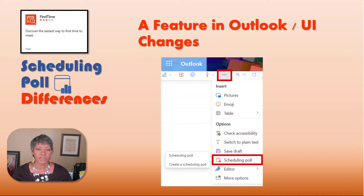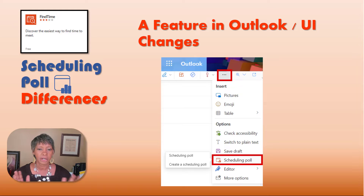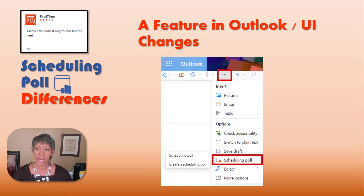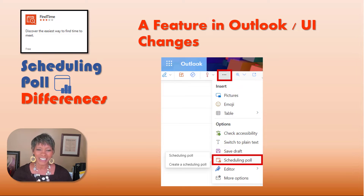The only difference between the two apps is it is no longer a separate app. FindTime was something that you had to download and use — it is now part of Outlook under its new name. Second, there are some user interface differences because it is aligned with the Outlook platform.